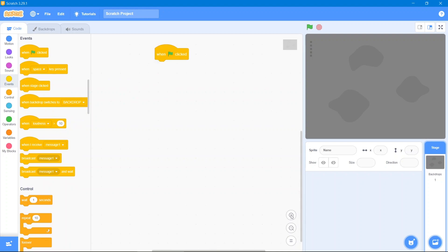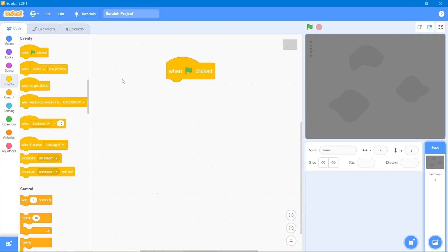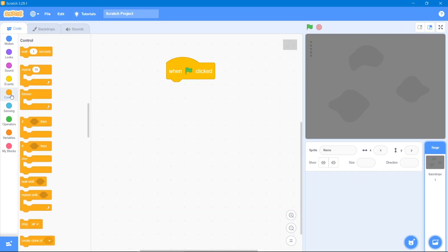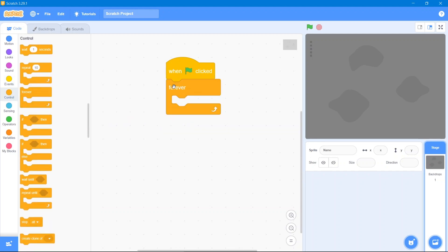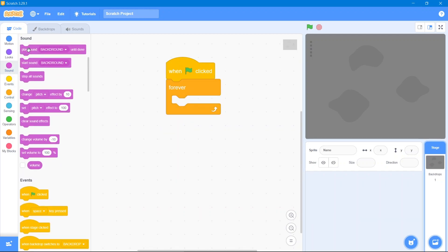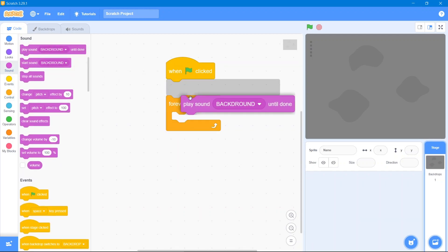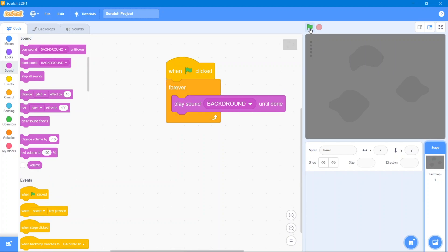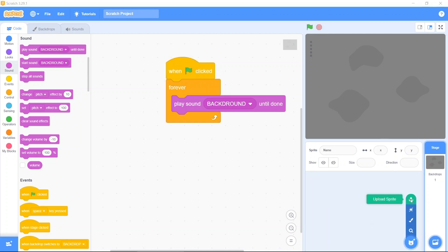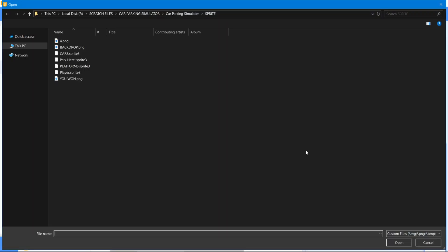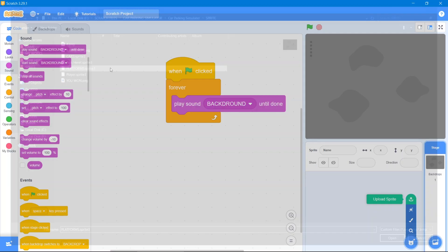We will use the background sound. After that go to the code area, then go to the Events block. We will use 'when the flag is clicked.' Go to the Control block and use 'forever.' Then go to the Sound block and use 'play this sound until done.' Let's test it — great, it is working. Now let's get our first sprite, which will be our platforms.